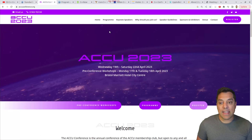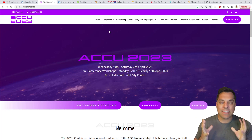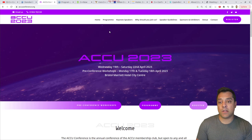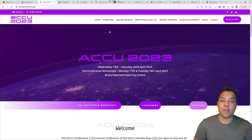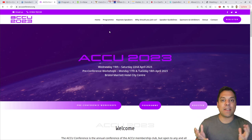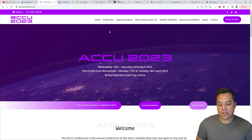ACCU 2023 just took place in Bristol. It's a conference where the content tends to lean towards C++, though there could be other talks. You might want to check out their YouTube to see some of the past and upcoming 2023 talks. This is usually one of the first conferences of the year in the C++ conference season, where you'll see various speakers who will effectively tour and give their talks throughout the world starting from ACCU.